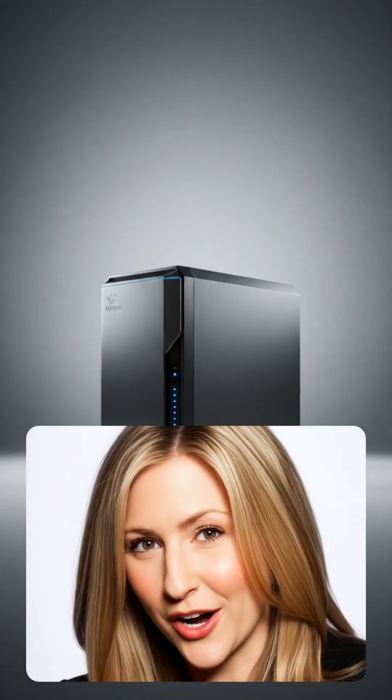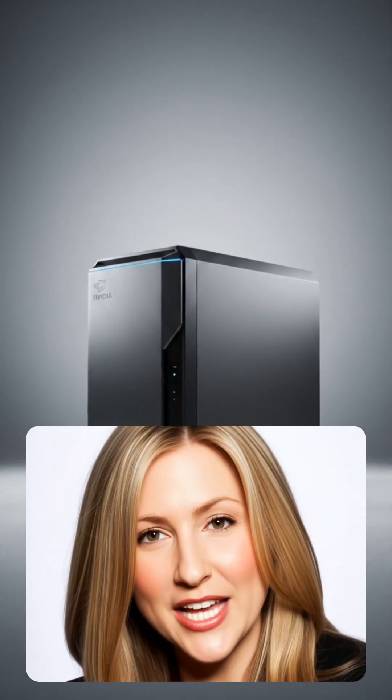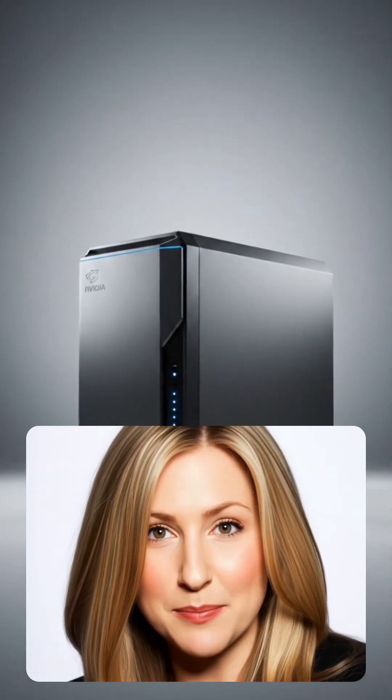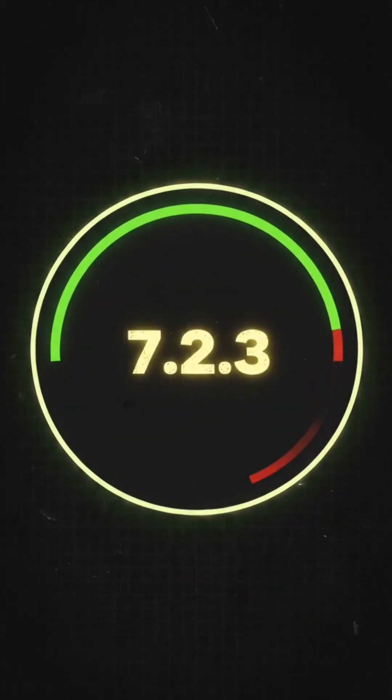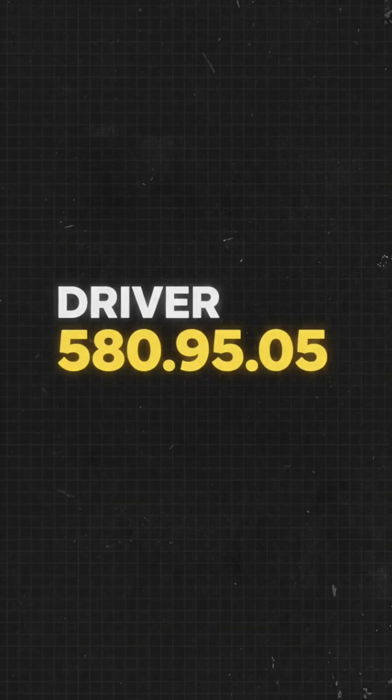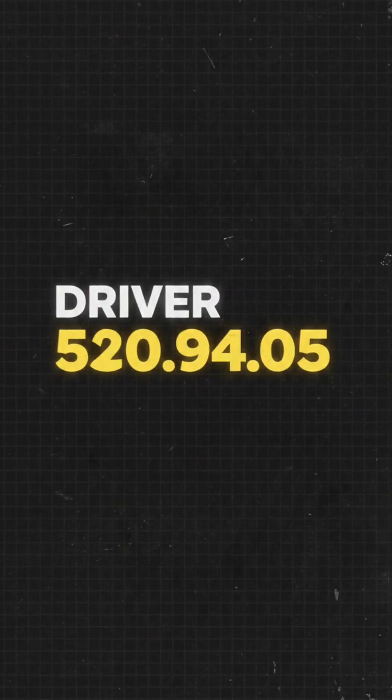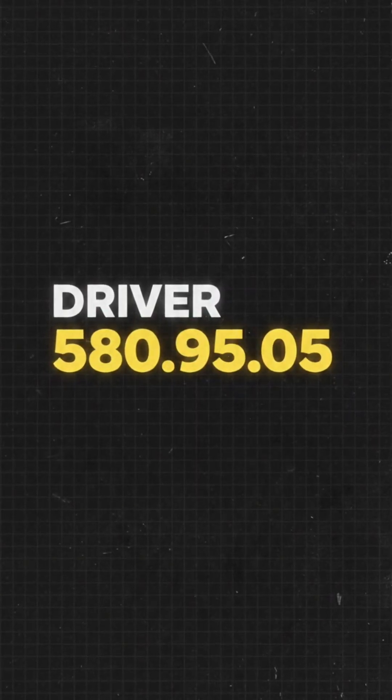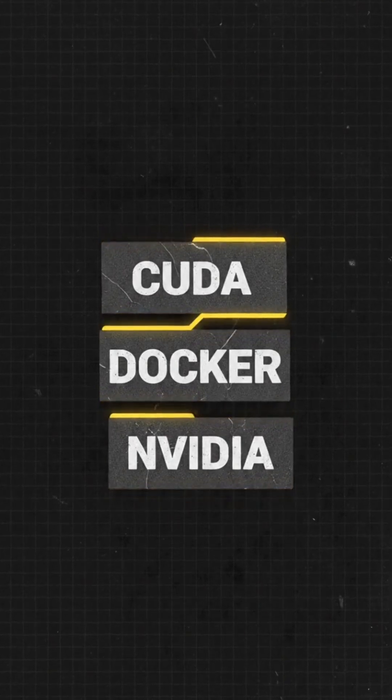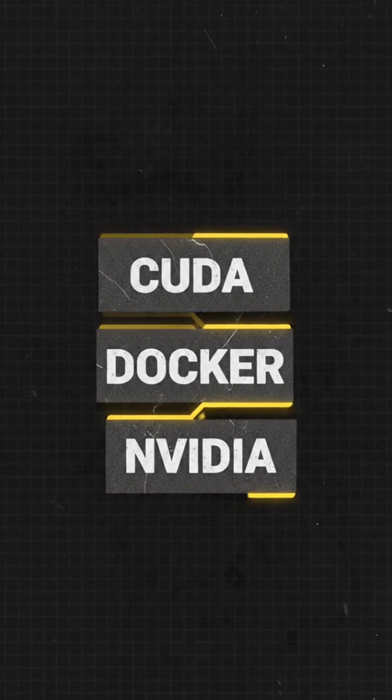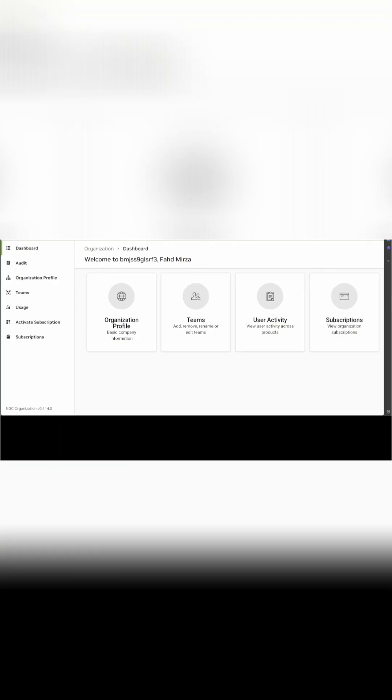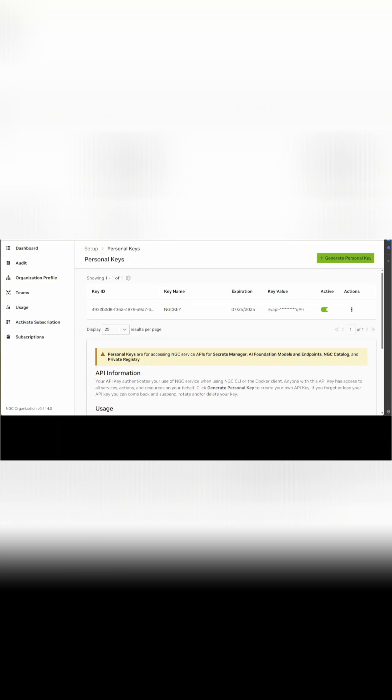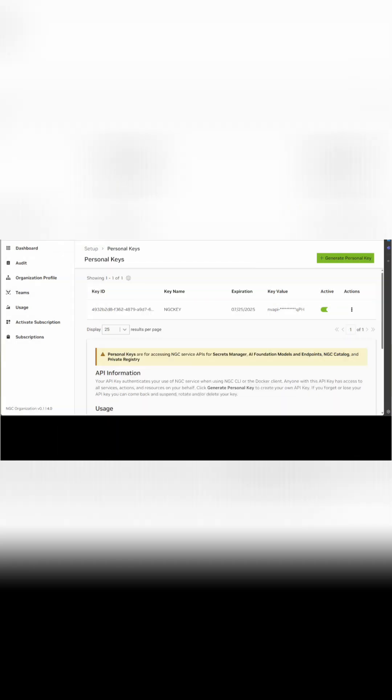Before you start, make sure you have an NVIDIA DGX Spark device with DGX OS 7.2.3, driver version 580.95.05 or newer, CUDA 13.0, Docker and NVIDIA Container Runtime, and access to the NVIDIA Container Registry via an NGC API key.